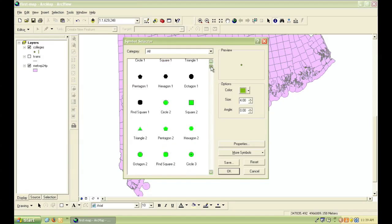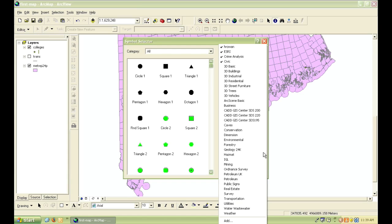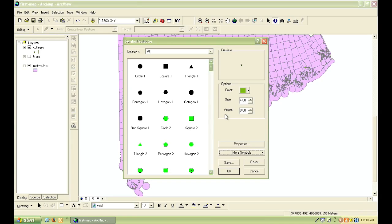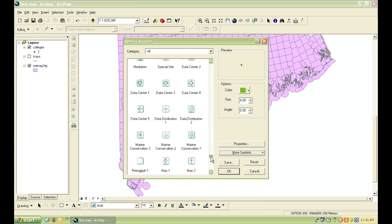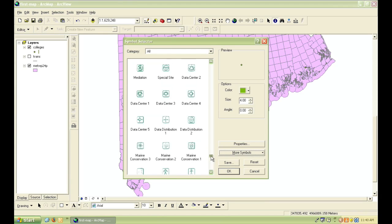Also, there's this button called More Symbols, and if you click on that, you'll see that there's a whole library of other symbols that you can use, too. There's literally hundreds of them, and it's pretty easy to get carried away spending lots of time picking out fun symbols.